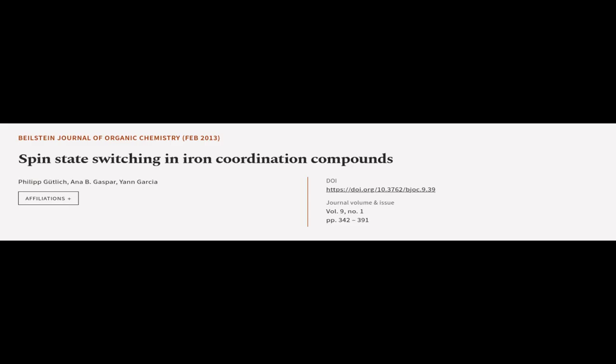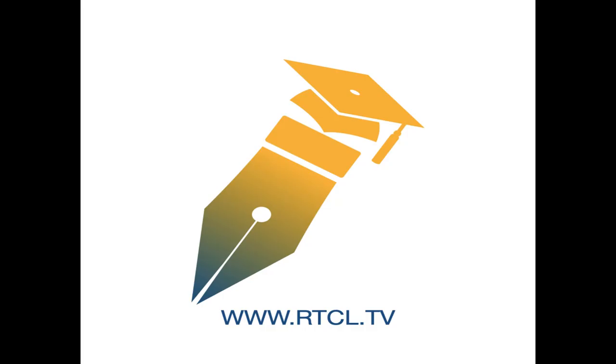This article was authored by Philip Gutlich, Ana B. Gasper, and Yann Garcia. We are article.tv, links in the description below.